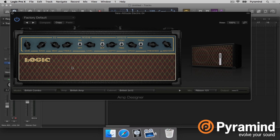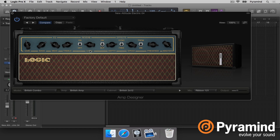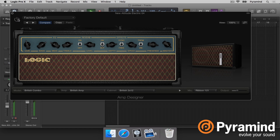In the Amp Designer interface, we have the cabinet on the right with the microphone. When you hover over the cabinet it shows you your microphone placement, and to the left we have the head. This is the amplifier and then this is the speaker cabinet. Let's listen to what it sounds like when it's turned on and turned off — I'll use the power button.